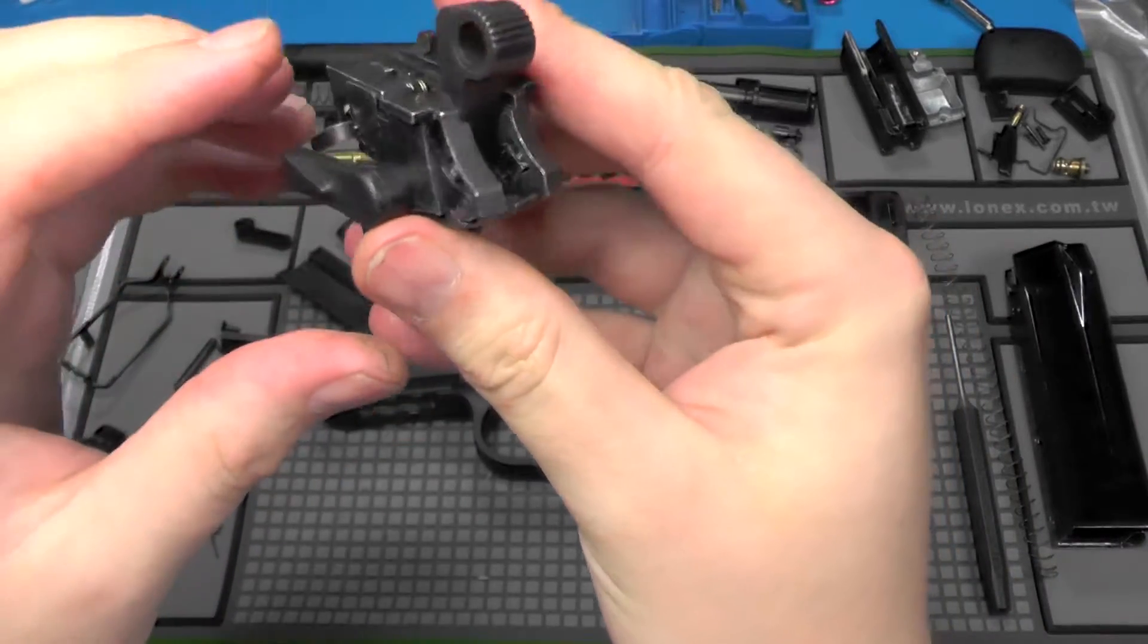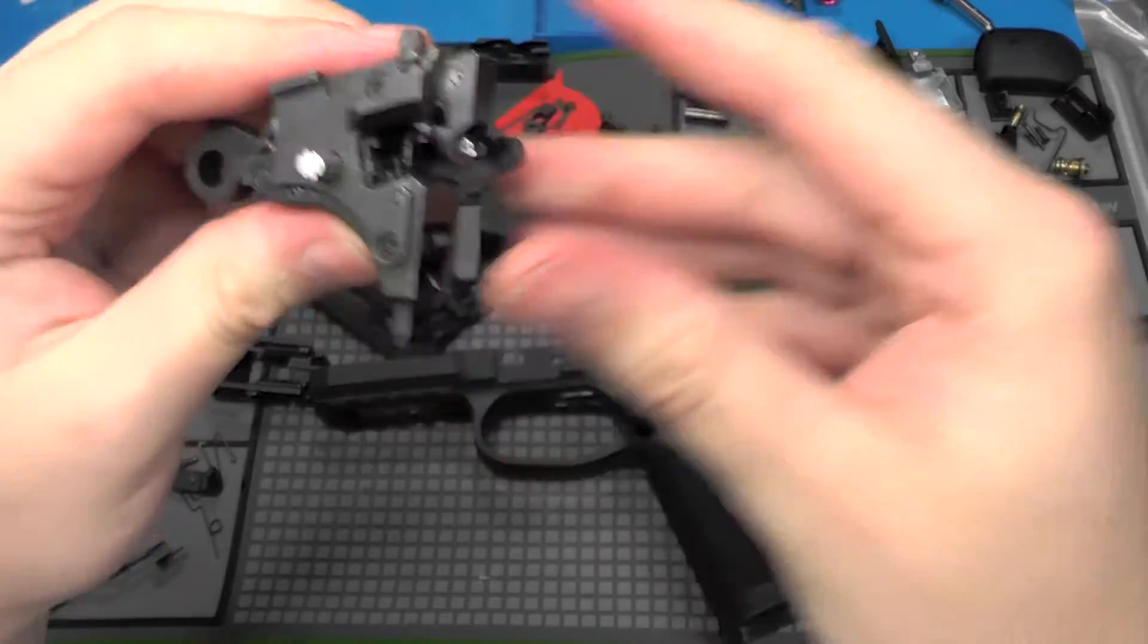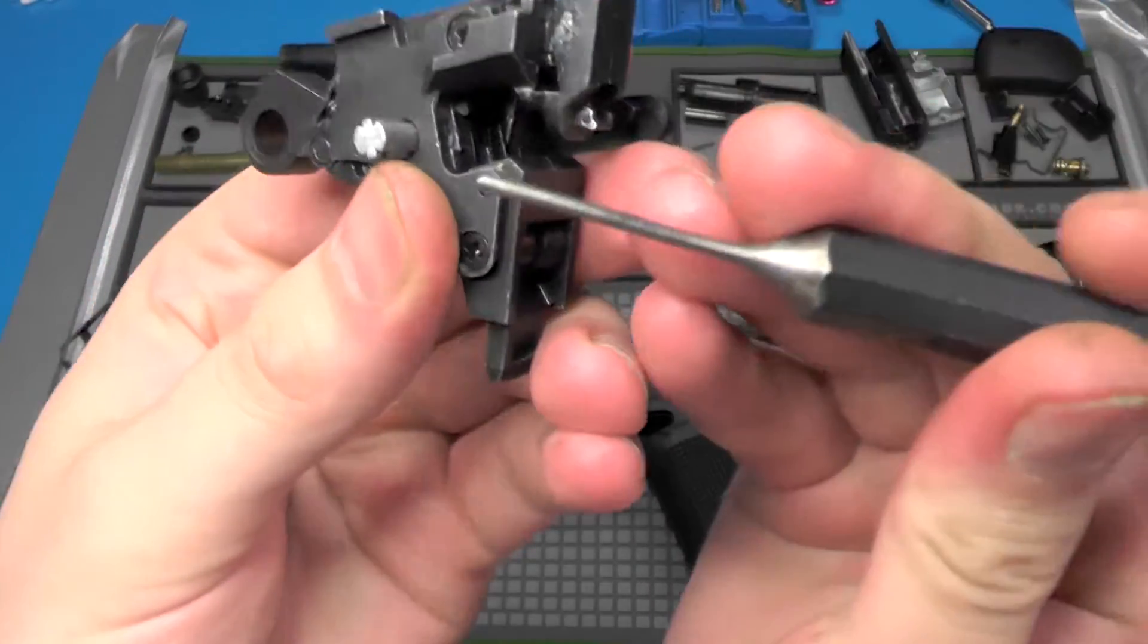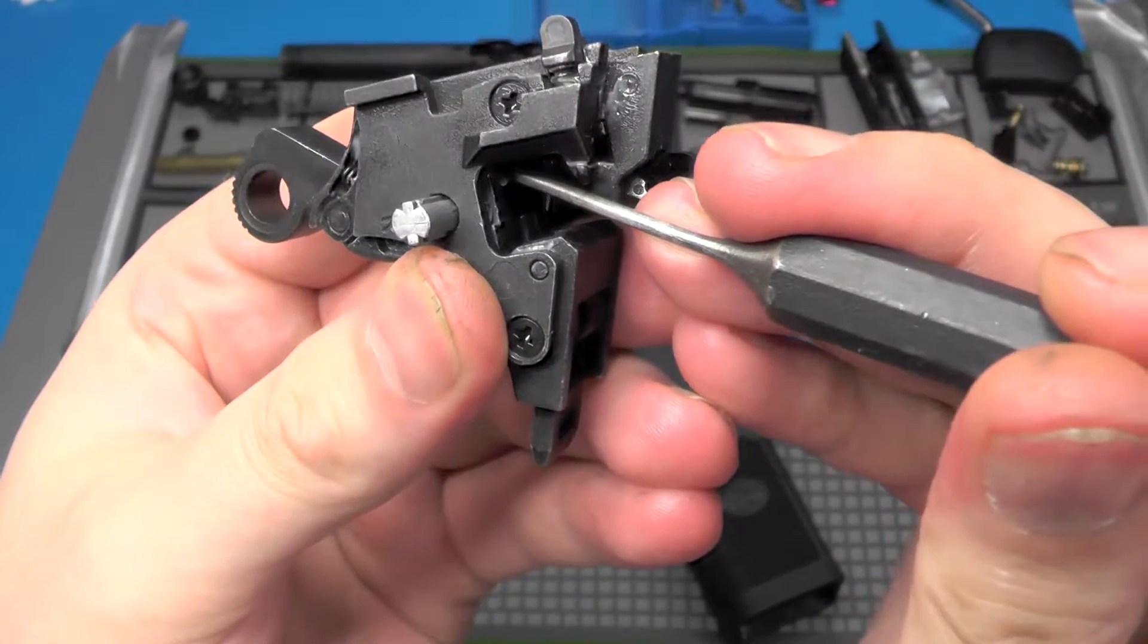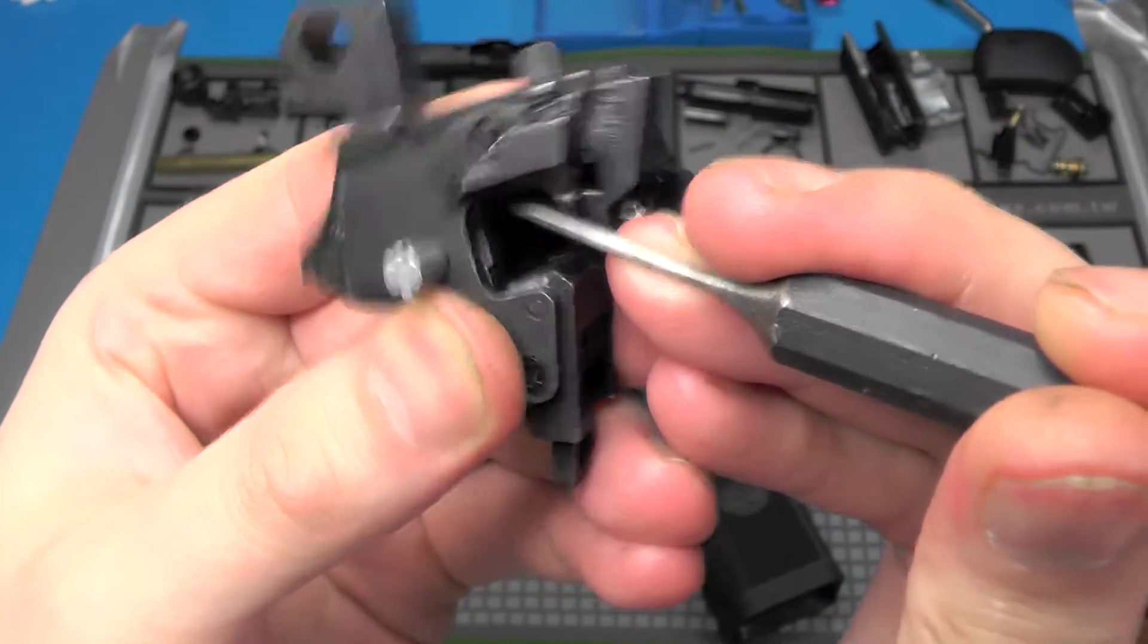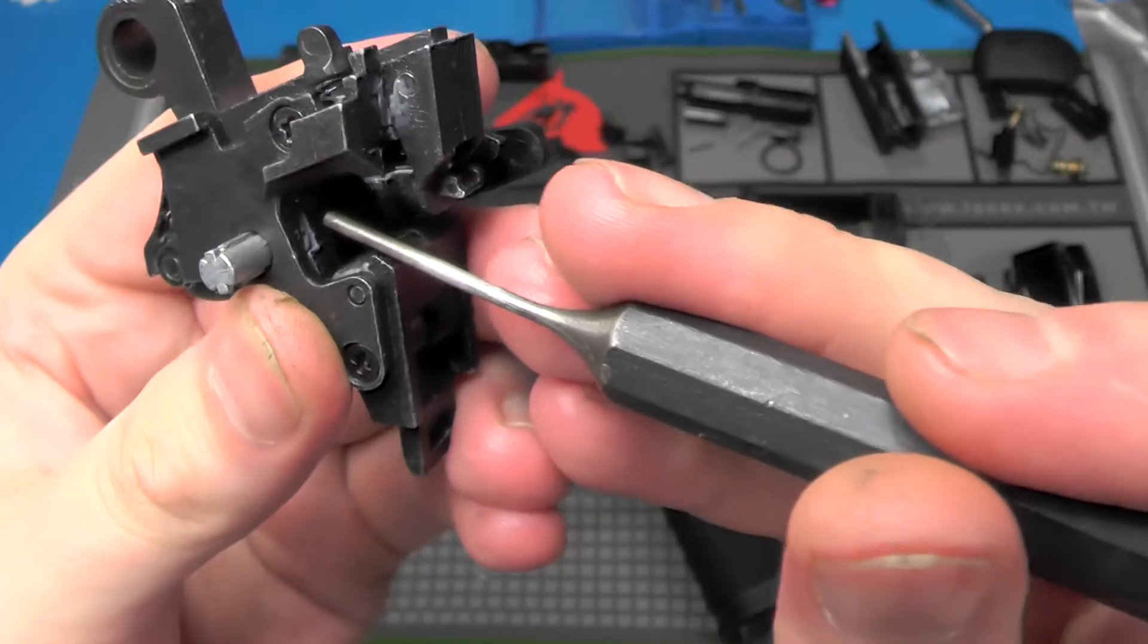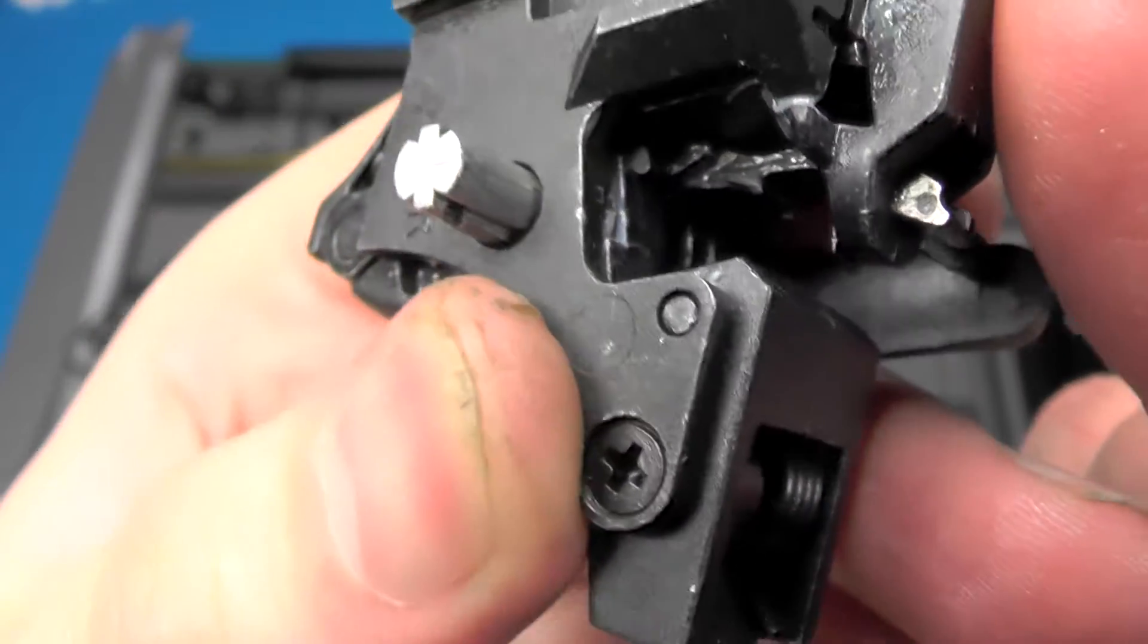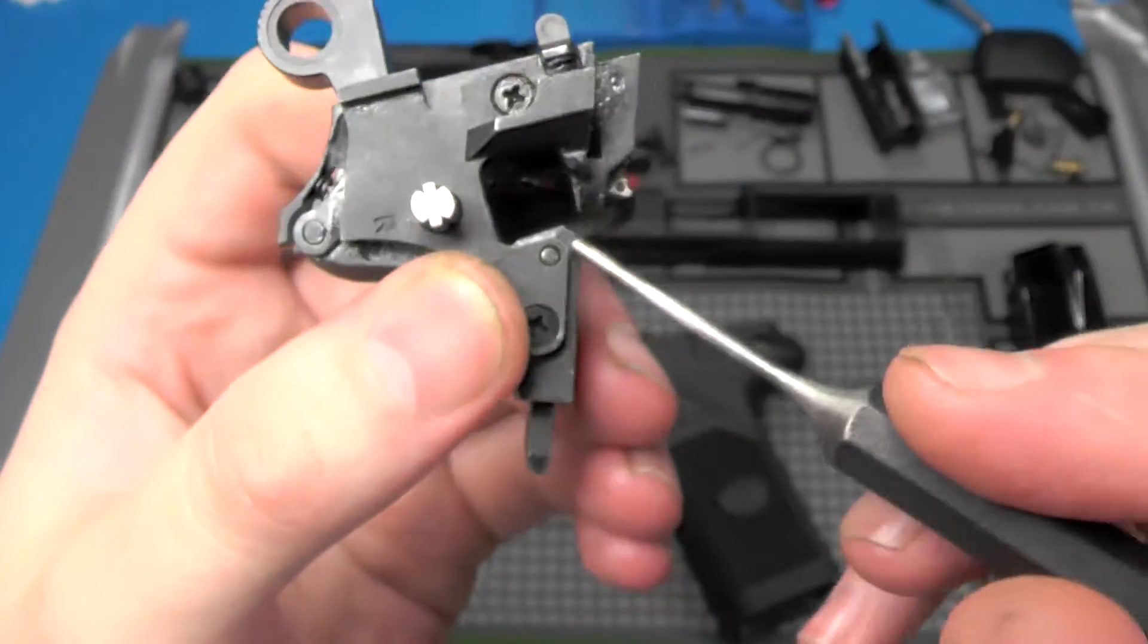So push the hammer back and we're just going to push that little piece... boing! So that's how the hammer is released and the trigger bar goes in here in this area.